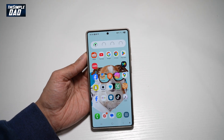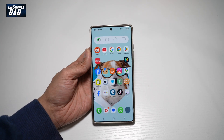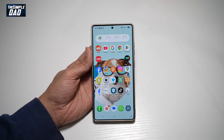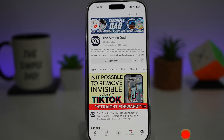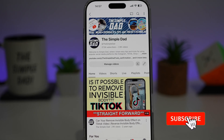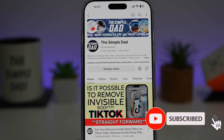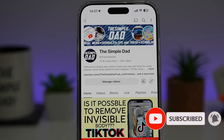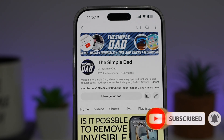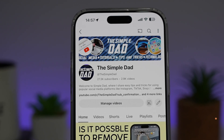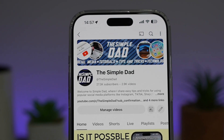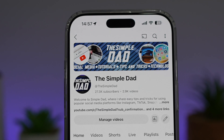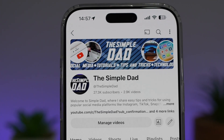So there you go, guys. That is how to turn on the red filter on your Samsung S25 Ultra. If you're new on the channel and you want to find out more about your iPhone, your Android phone, or any other social media apps, then don't forget to subscribe to become a part of the Simple Dad community. Hit the like button if you find this video useful.